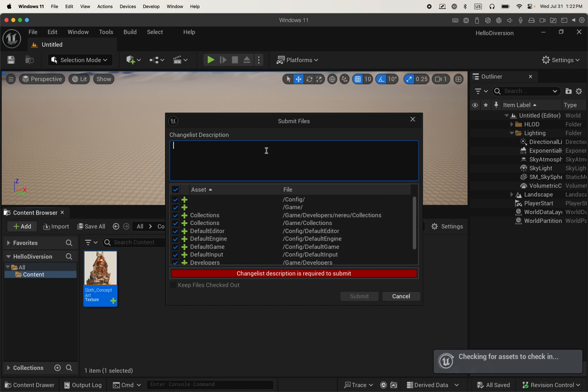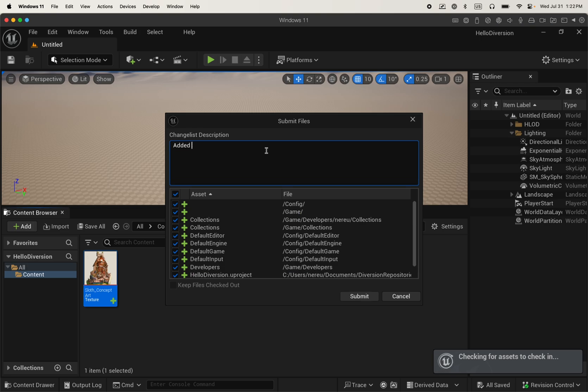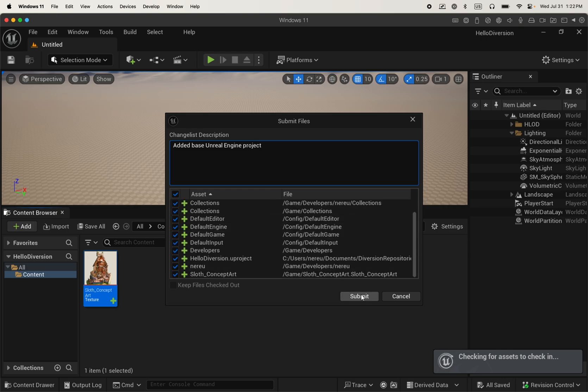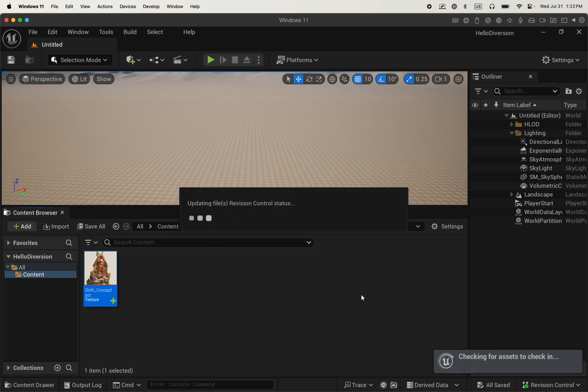So type a description. And those are other assets that were added by the engine. So added base Unreal Engine project. You want to type a descriptive message, submit,